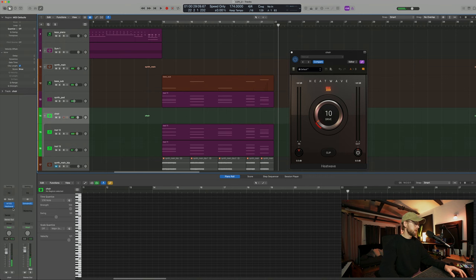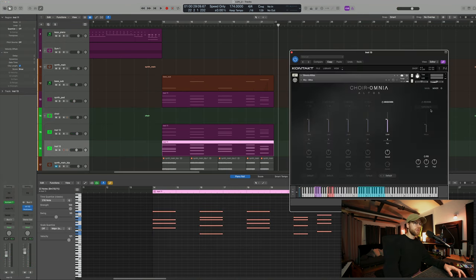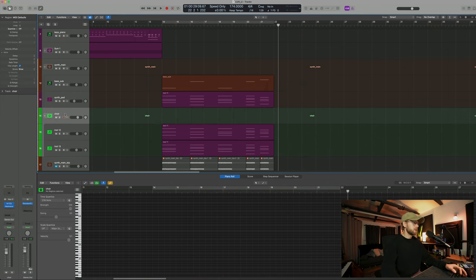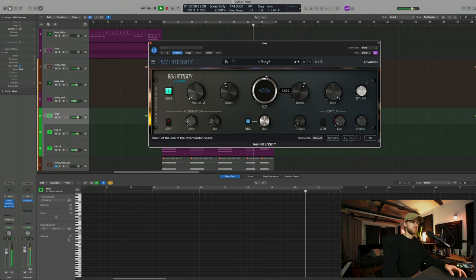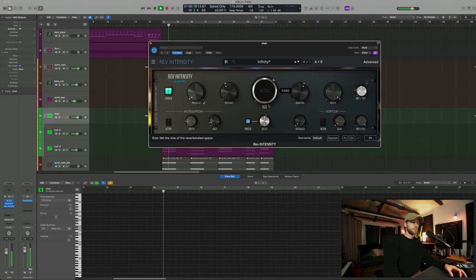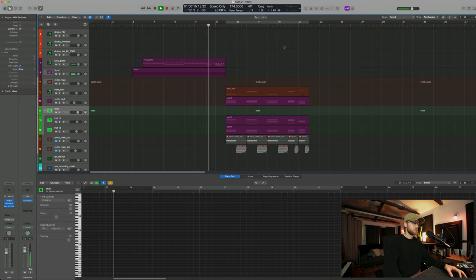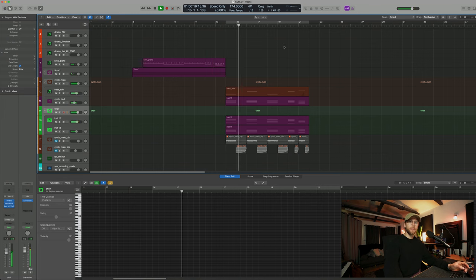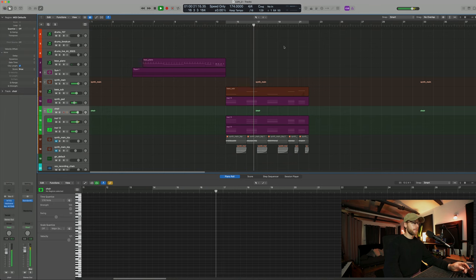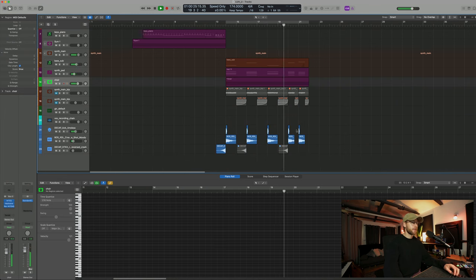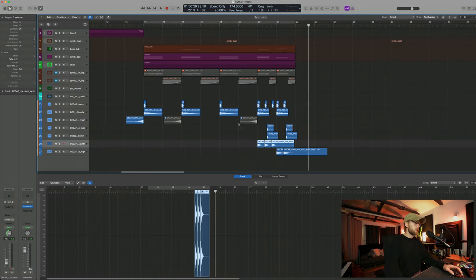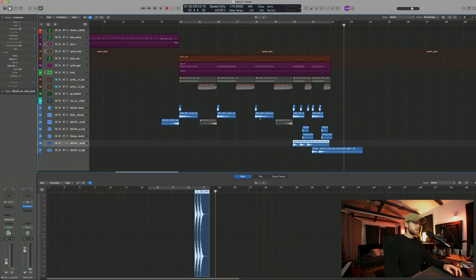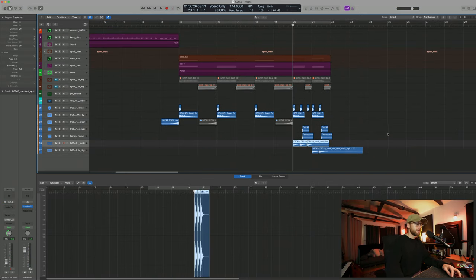And then we'll just add a little bit of heat wave. This is a kind of saturation distortion plugin. Nice. And then I'm just going to add my own reverb to that. So I'm just going to turn the reverb off. Oh, it's already turned off. That's fine. In the plugin. And then I'm just going to add my own reverb here. And then I'm just going to add a few bits at the end here for the drums.